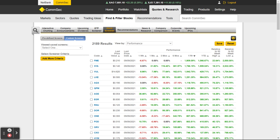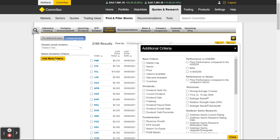This is just a super simple way to look through and say are there stocks here that I think are interesting that I might not have seen before? That's a lot of stocks — 2,189 — so what I can do is add more criteria. I click on this button and it opens up a pop-up.